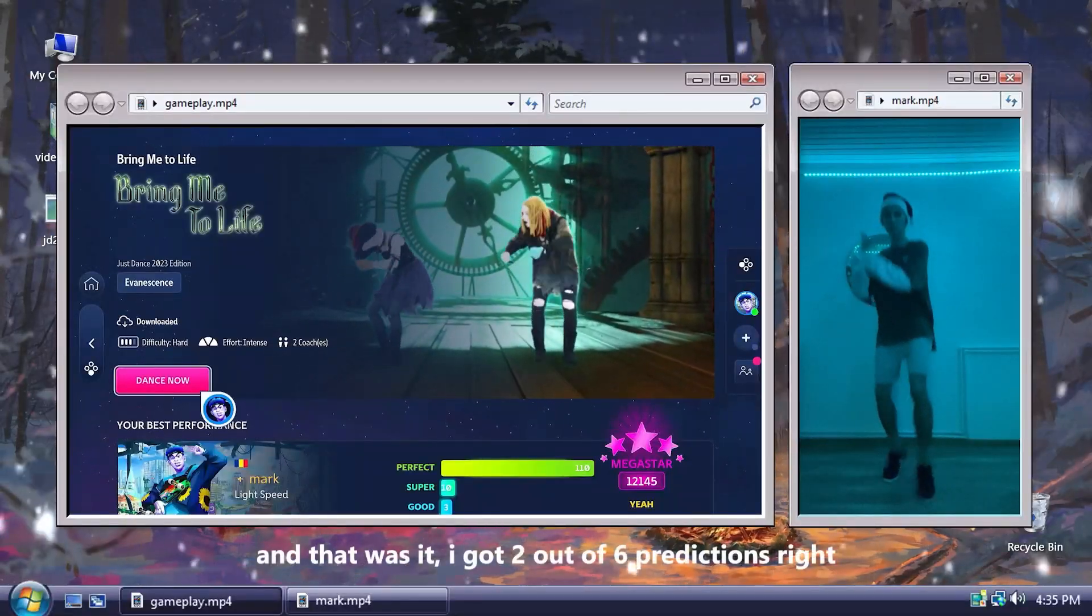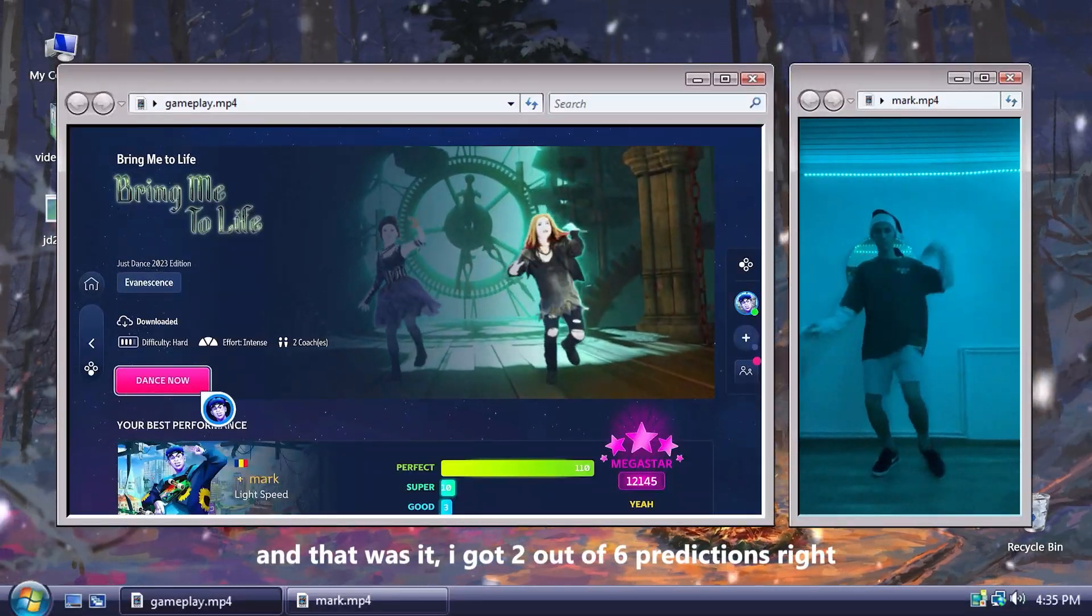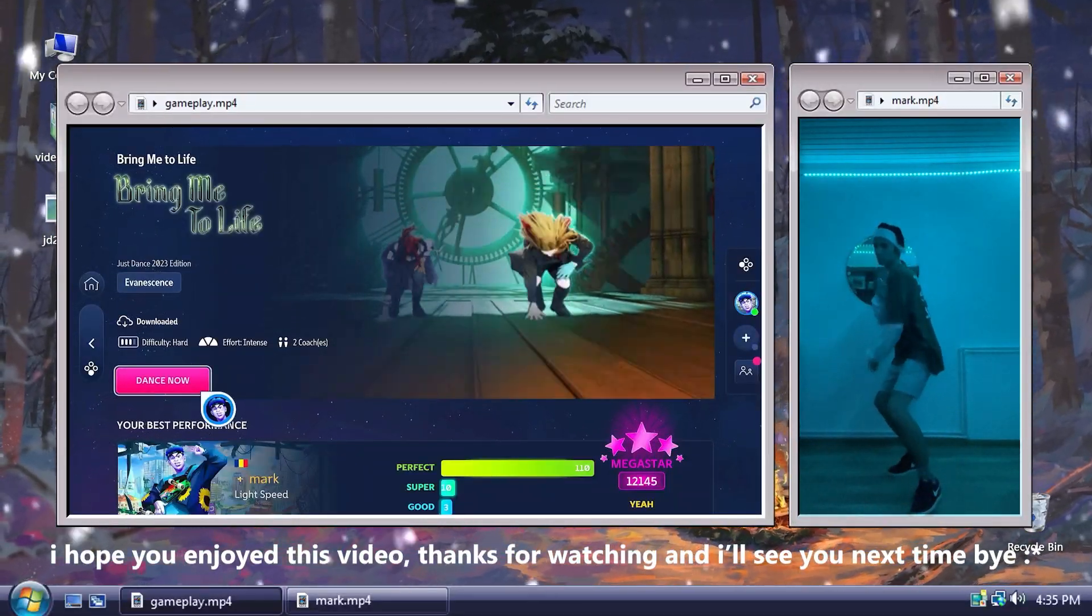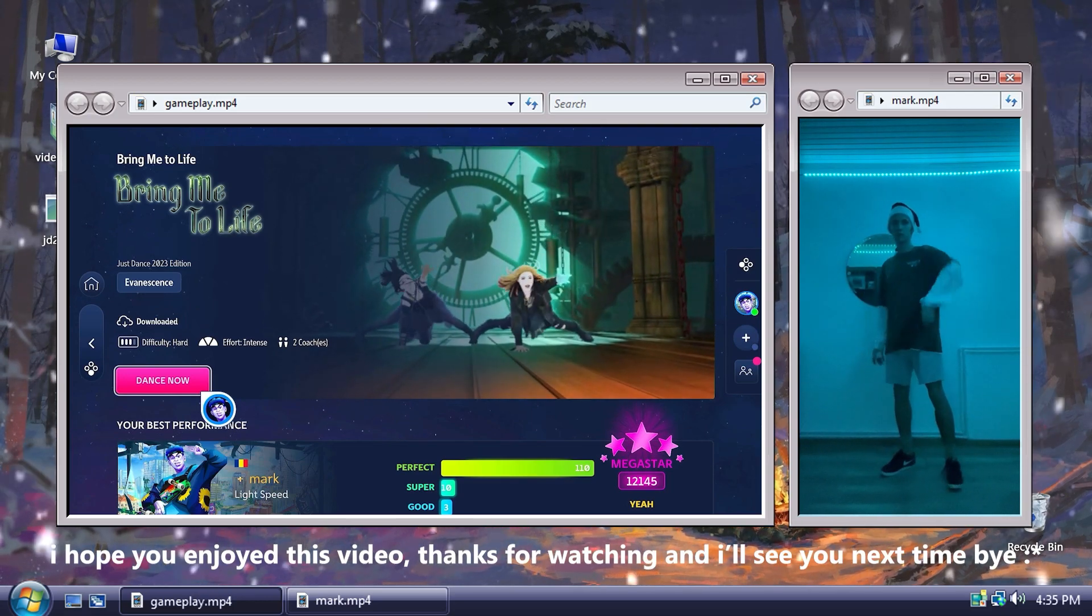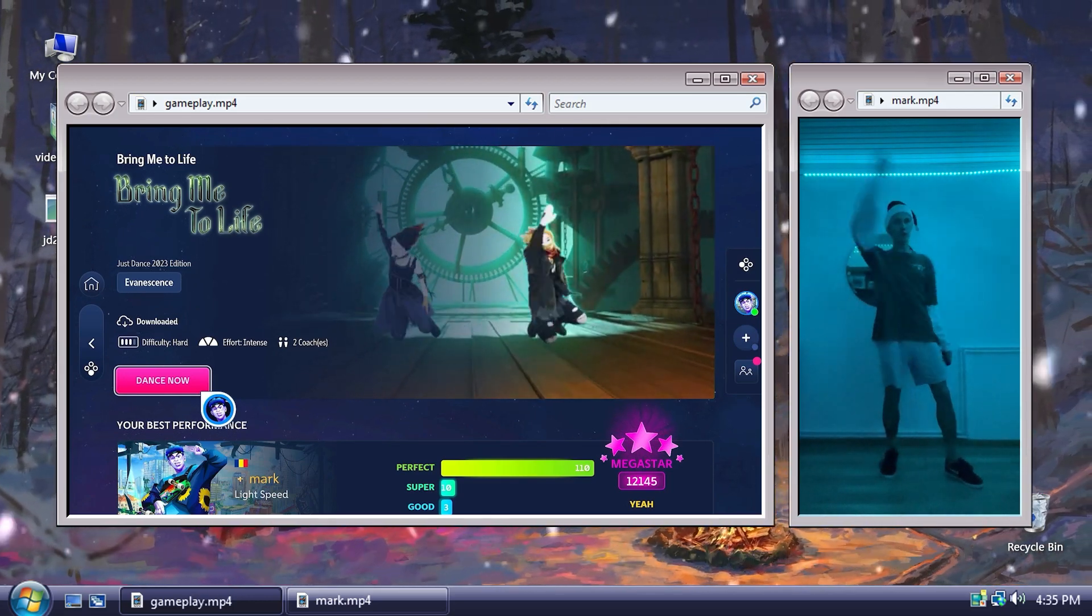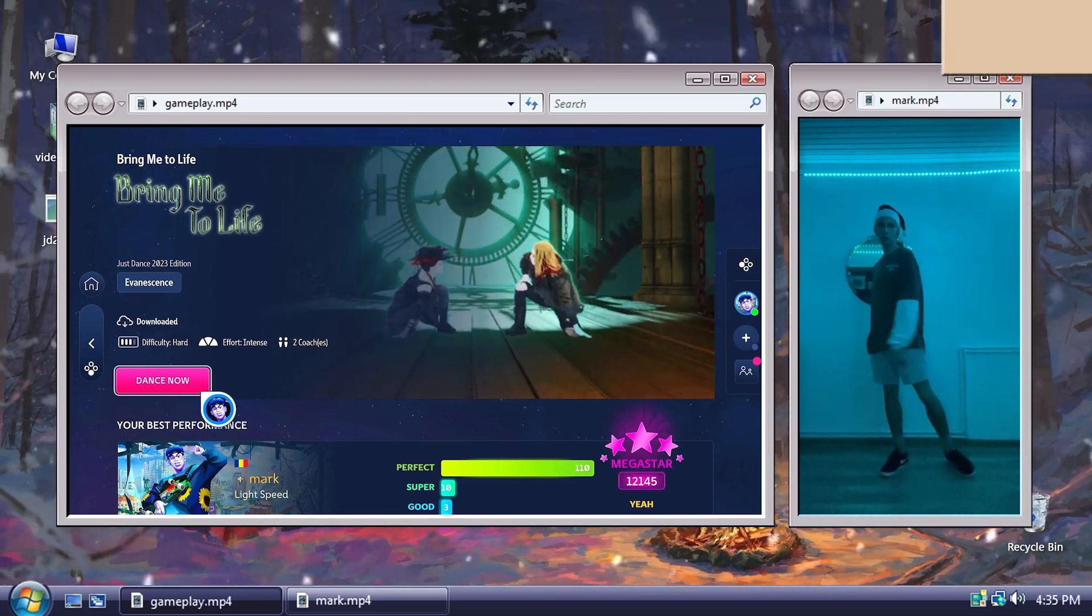And that was it. I got two out of six predictions right. I hope you enjoyed this video. Thanks for watching, and I'll see you next time. Bye.